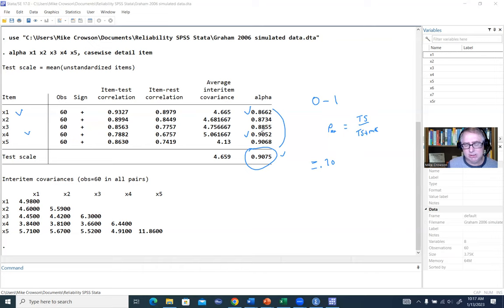I can also generate the standardized estimate from the do file by adding the option STD to the command. When executed, the output shows 'test scale equals mean standardized items,' and we get the standardized alpha of 0.9189, which is different from the unstandardized value of 0.9075. The output now shows inter-item correlations instead of the covariance matrix.